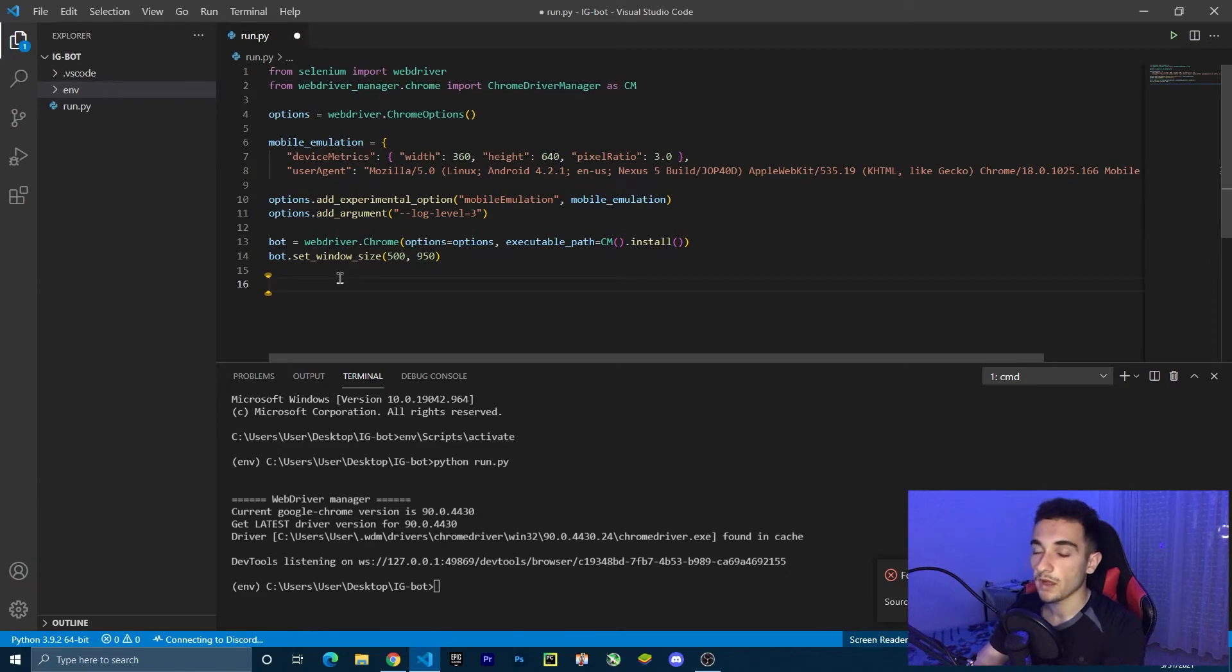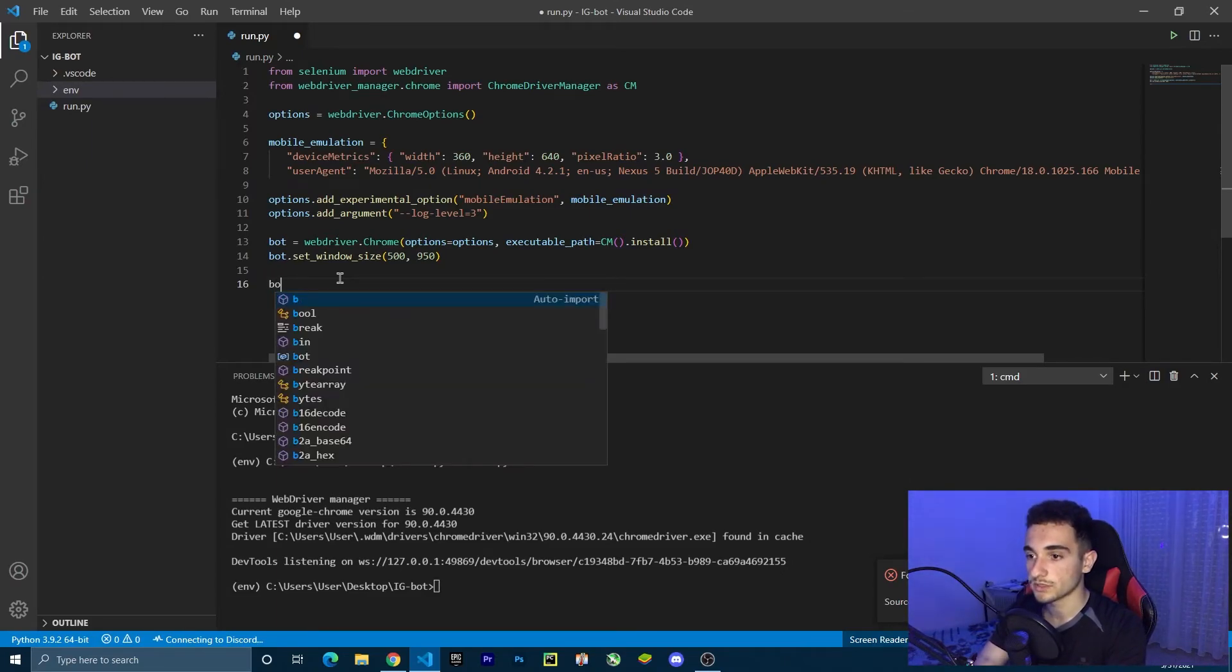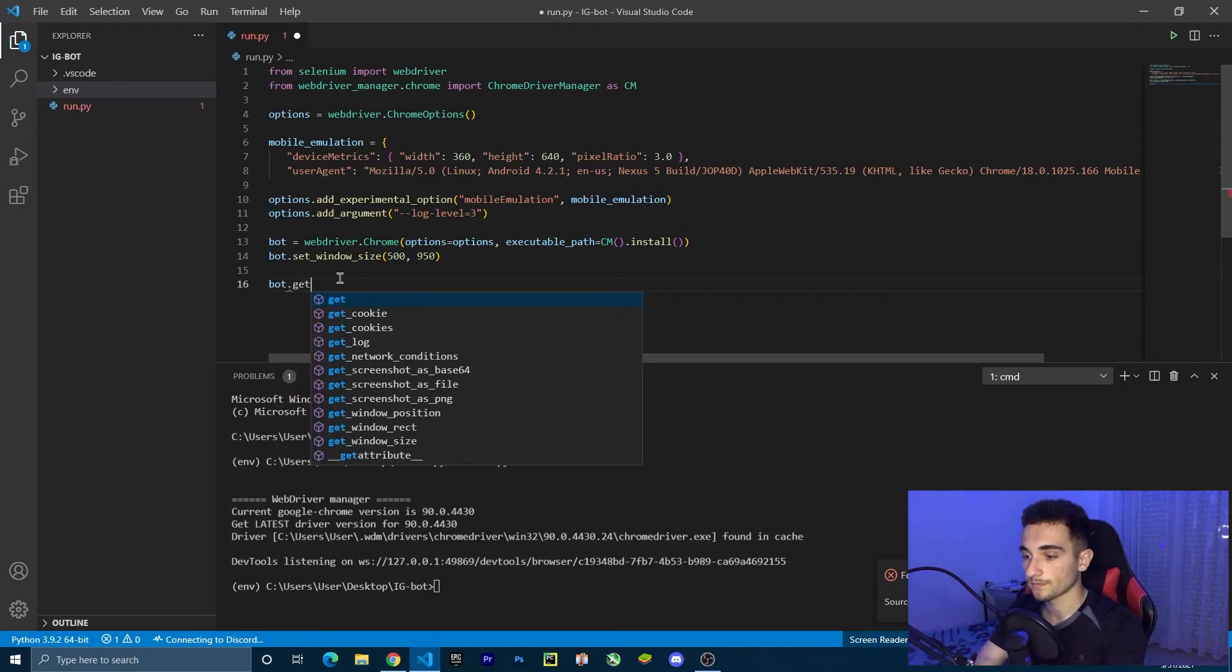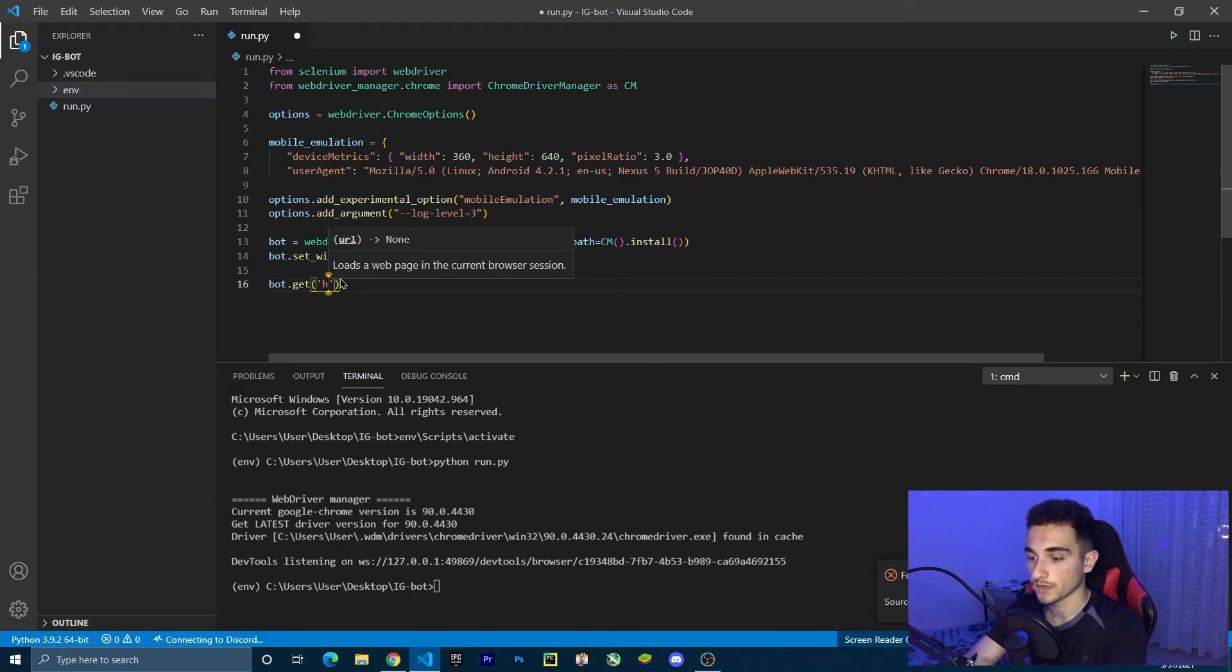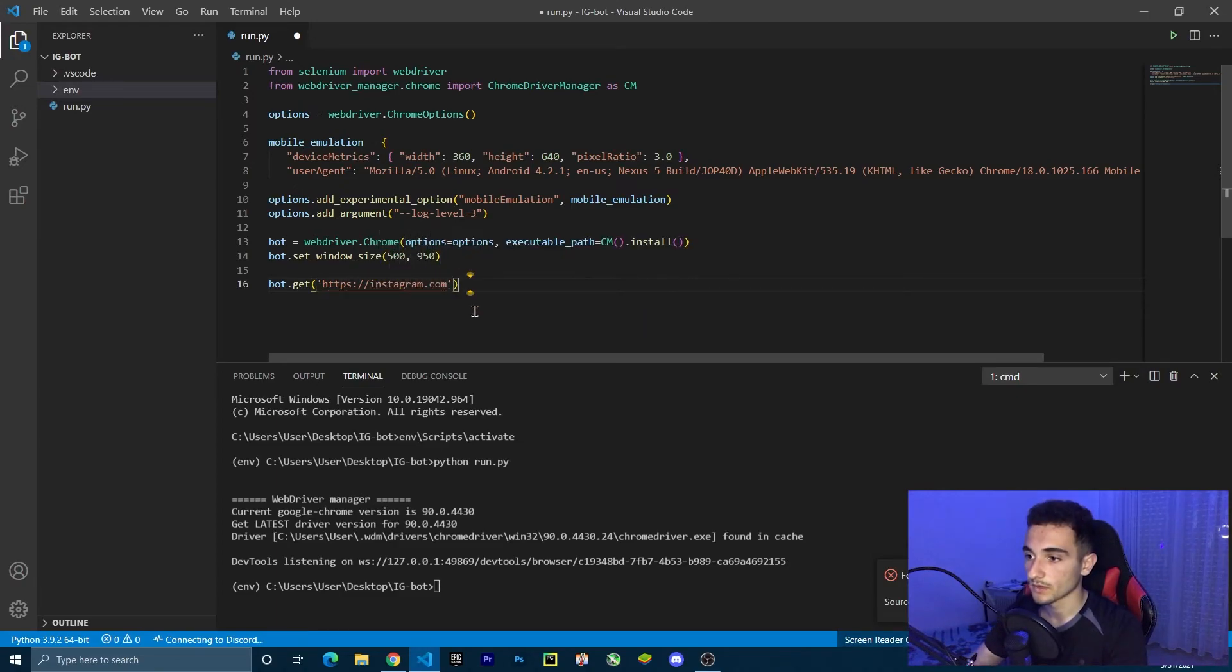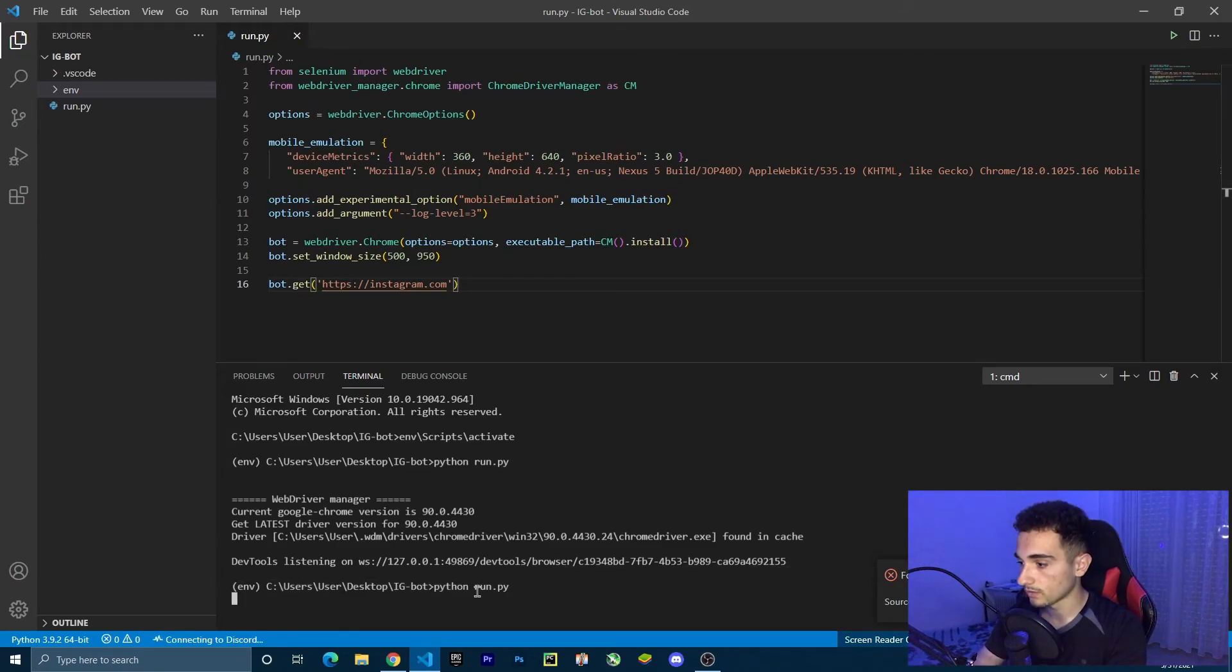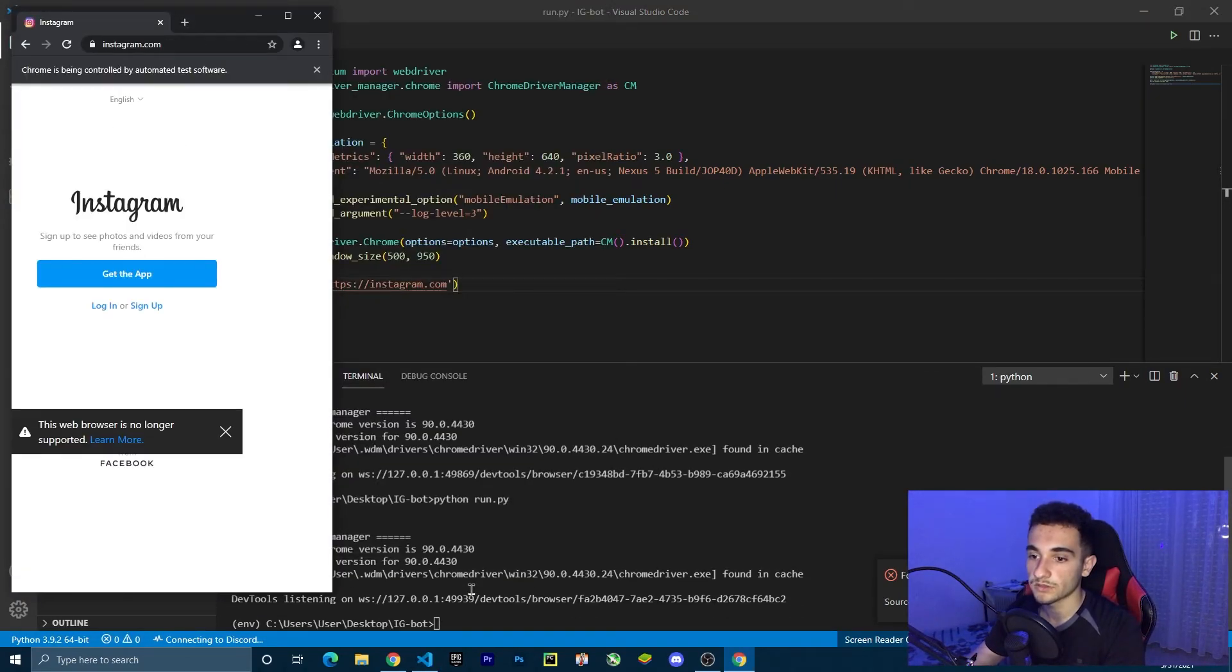Now we're going to try to go to a website, a simple website, just Instagram.com. To go there, all we're going to do is type bot dot get to get the link. Here we're going to type Instagram.com, for example. So https slash slash Instagram.com. Save it and go back to terminal and run it. Now it's going to Instagram.com.